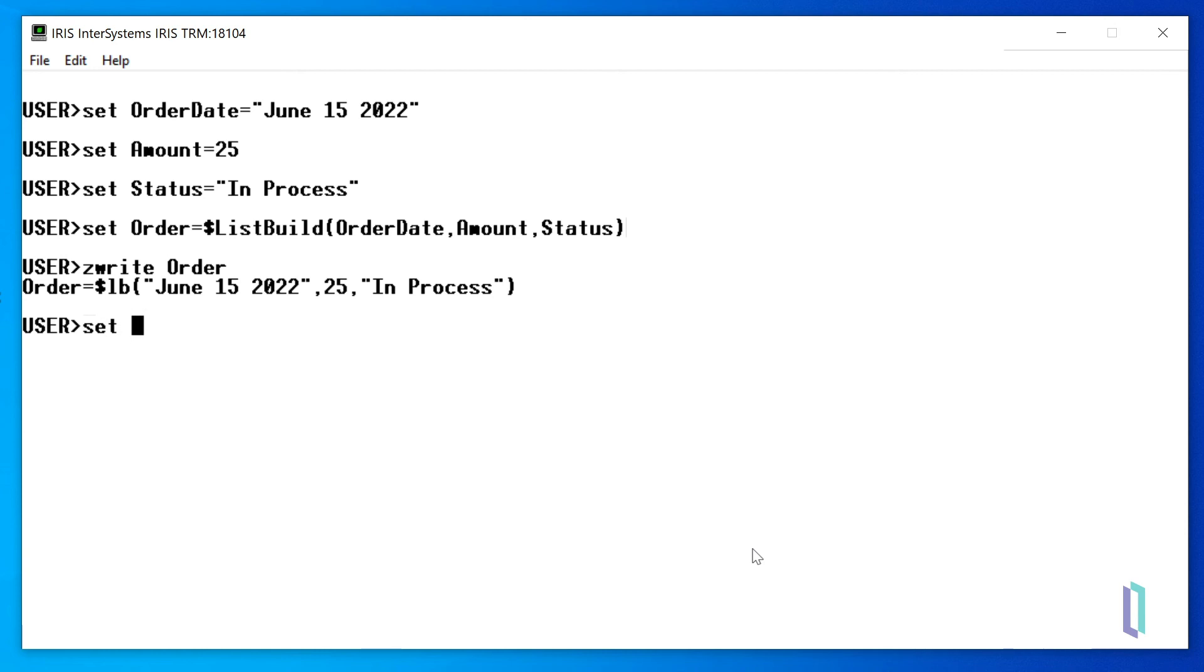We can easily update an item in the list variable using the $list function, and then run the $zwrite order again.